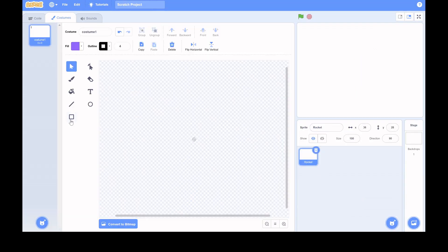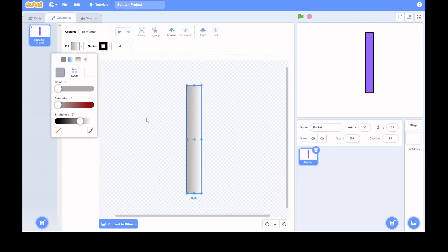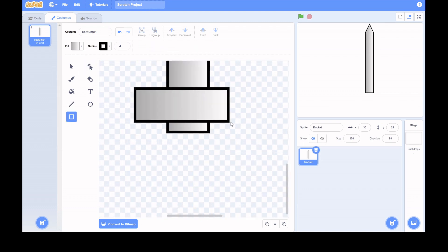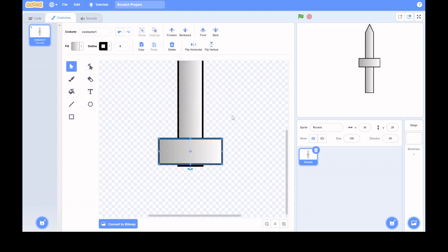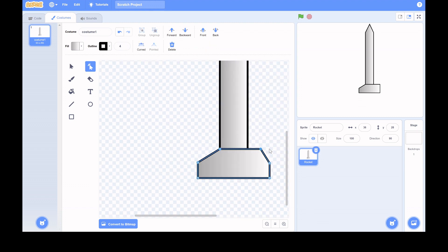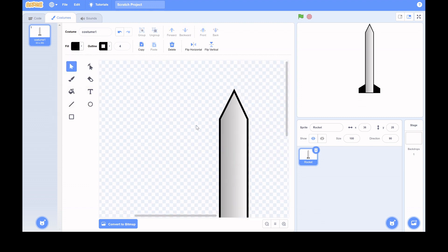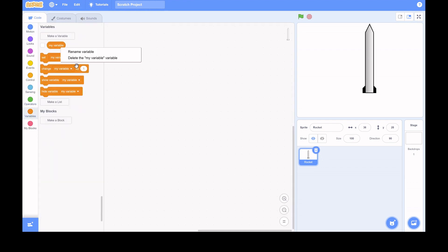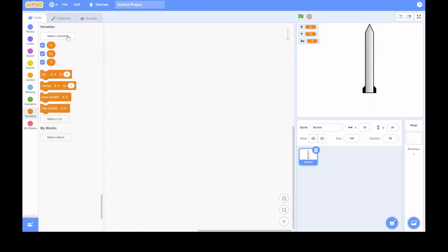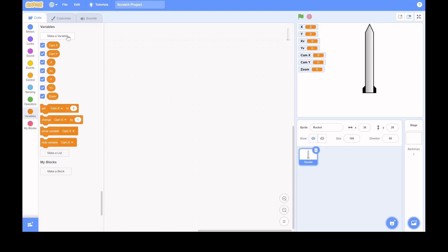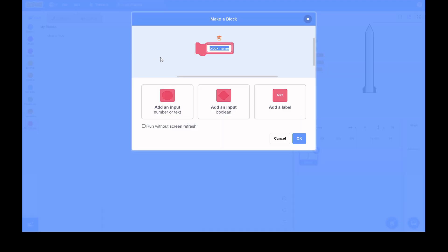Let's get started. The first thing you want to do is make your rocket sprite. It takes me a while since I'm not that good at drawing — this is sped up — but take your time and make a really good rocket. You can see me making the rocket and adding the fins.